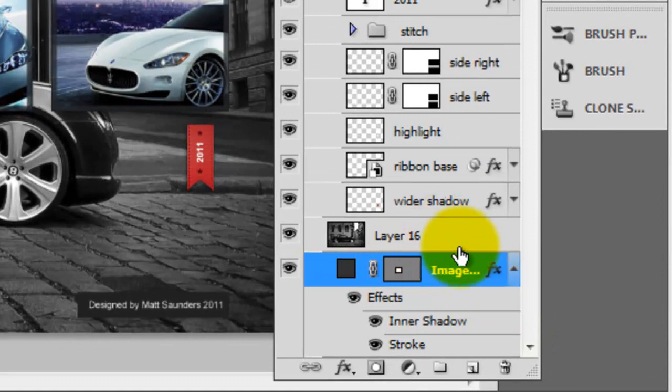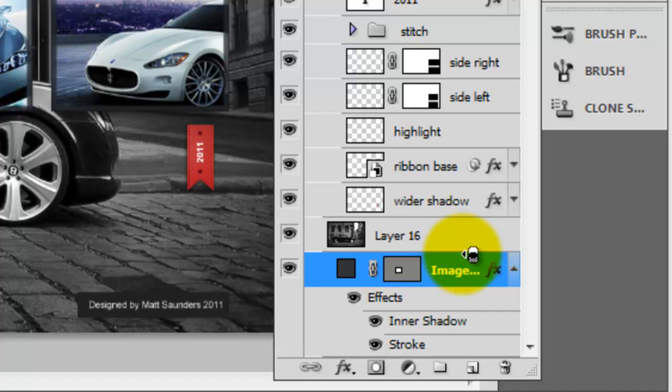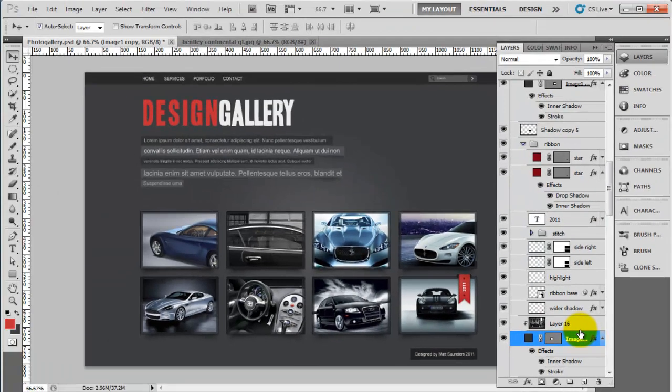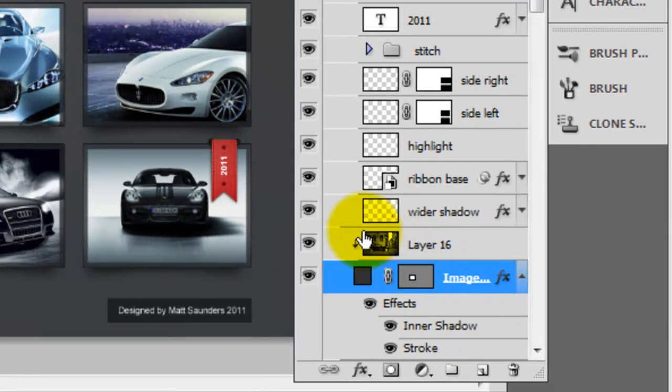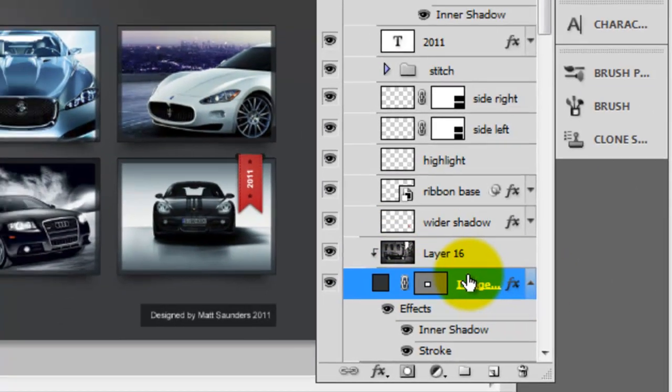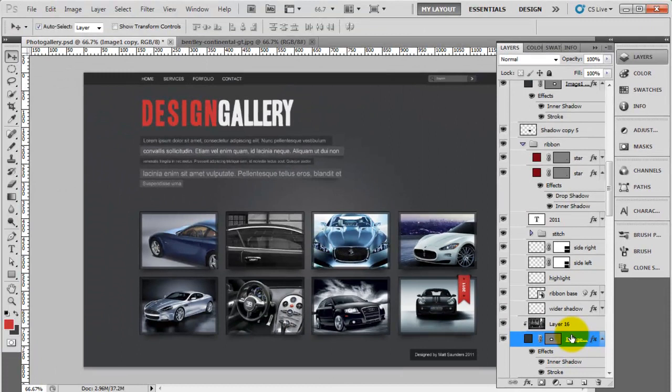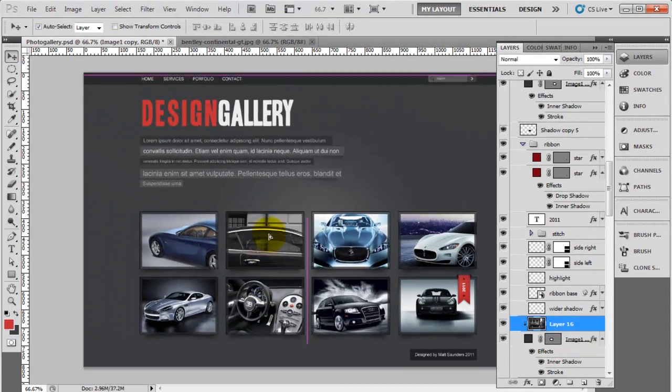Now, to create a clipping mask, hold down the Alt key and put your mouse between the two layers. You'll notice that the cursor changes. All you have to do is click, and you'll see that the image is now clipped inside the box. We've got this little arrow pointing down, telling us it's clipped to that image.